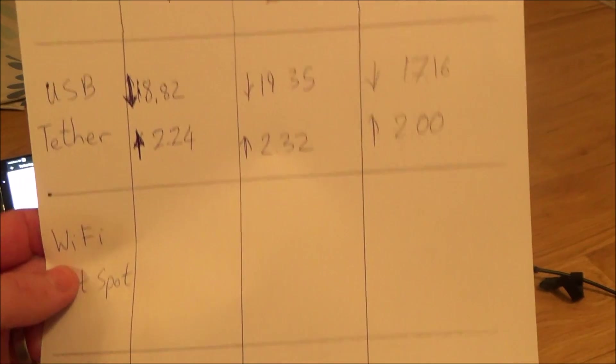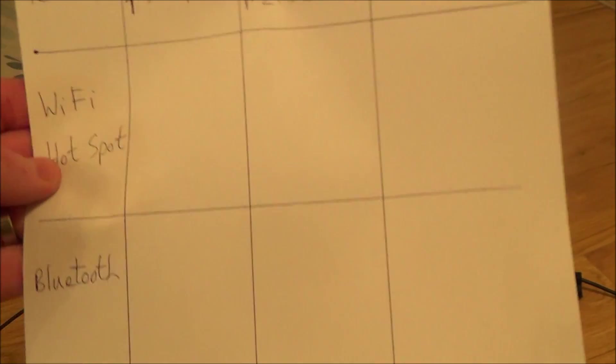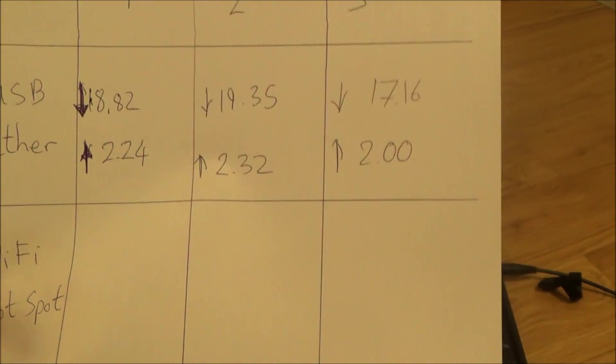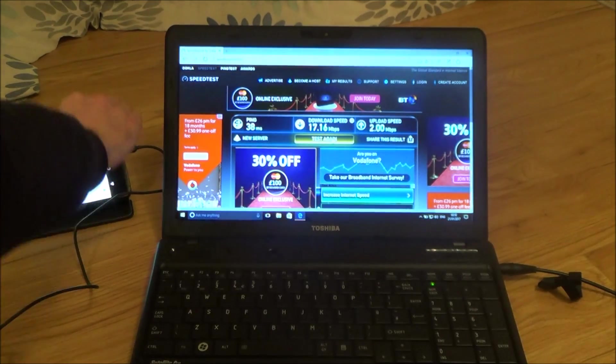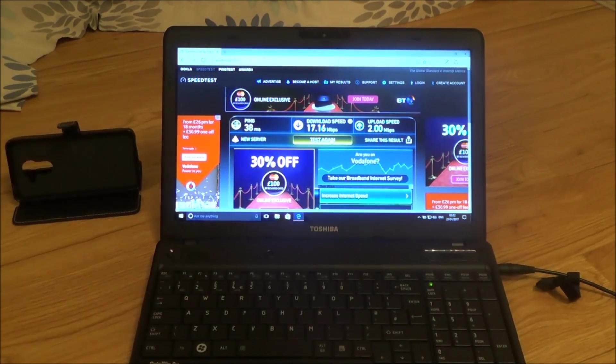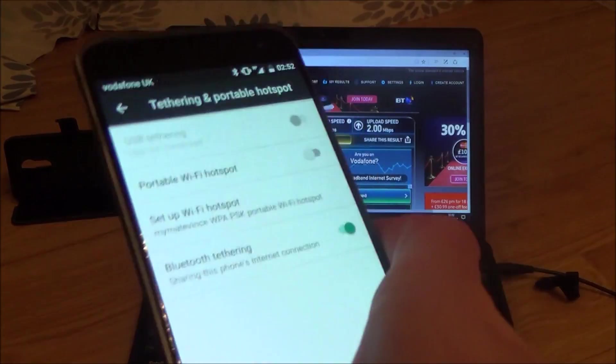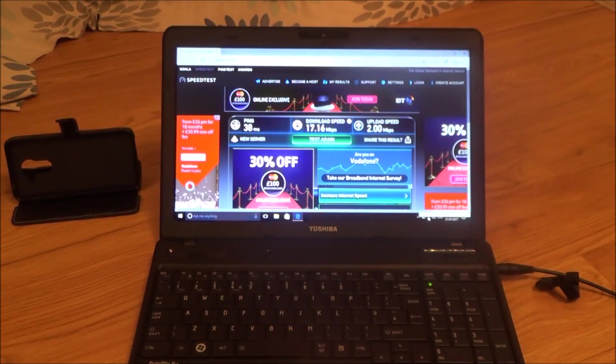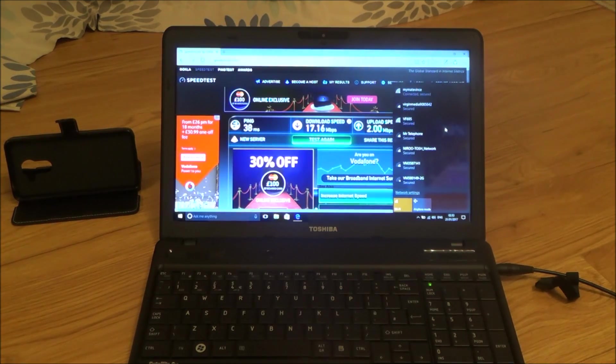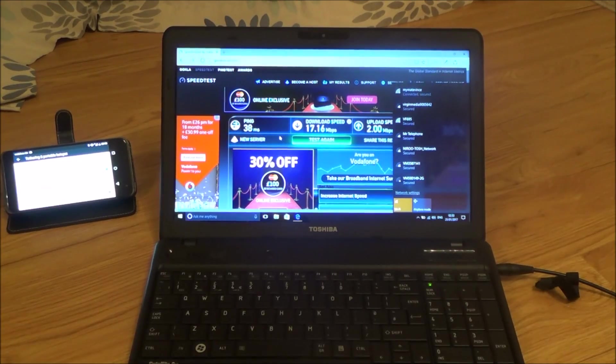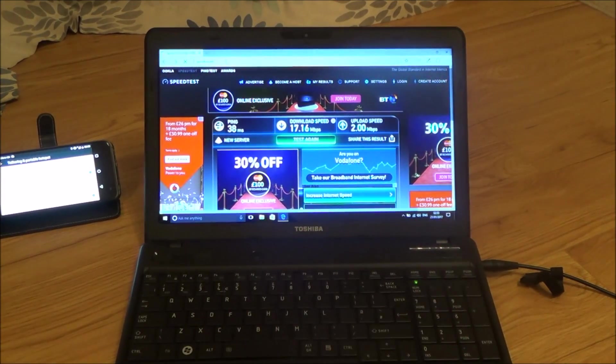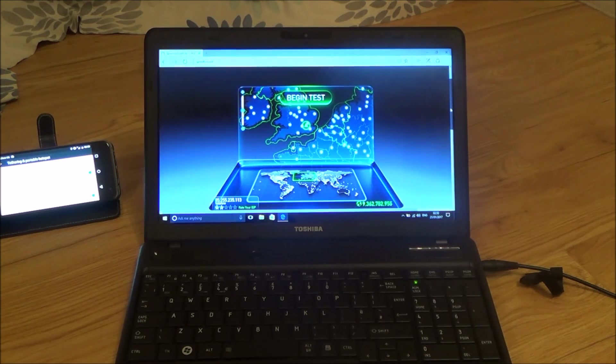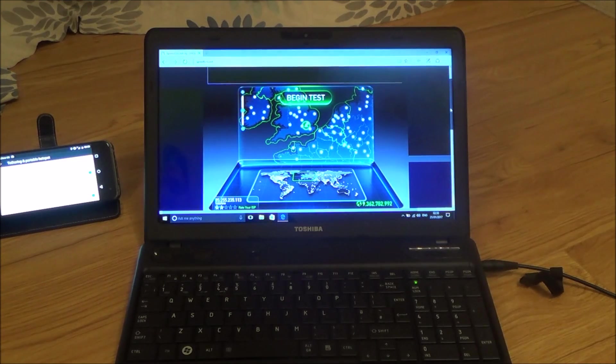So what I'm going to do now is I'm going to try the Wi-Fi hotspot and then at the very end of the video I'll take the averages of all of them to see what the averages are. We've got the Wi-Fi set up now and we're going to do the same test again.